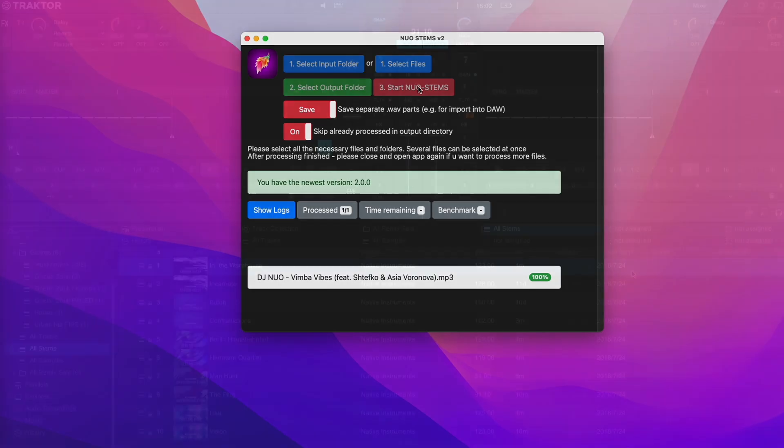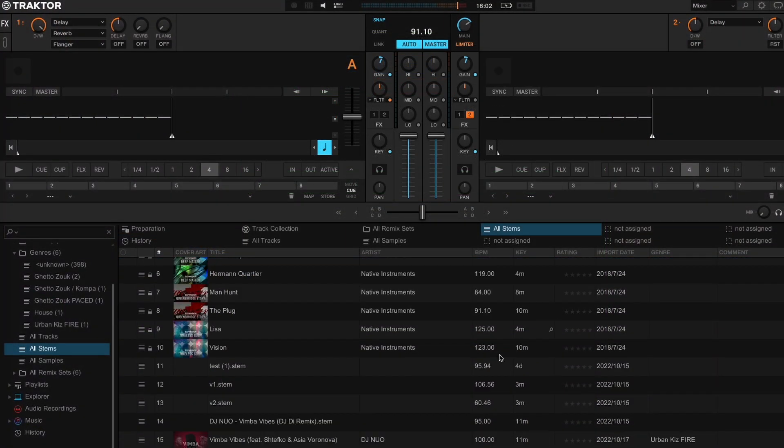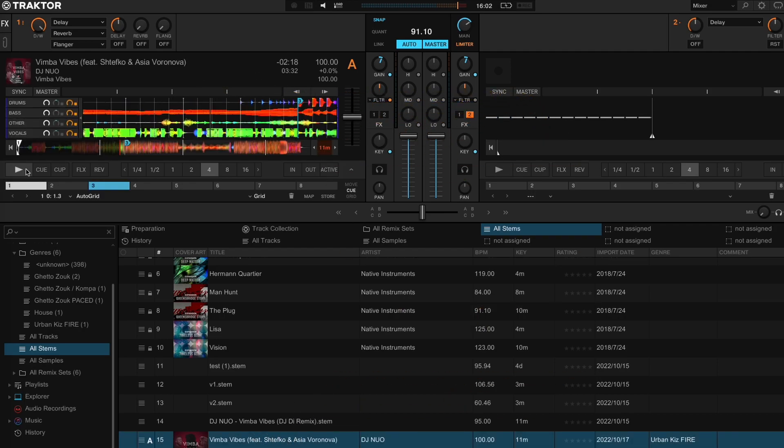Once you convert your track to the stem version, you can import it into Traktor library and then just drag it into the stem deck. You can now play it as any other stem track in your collection.